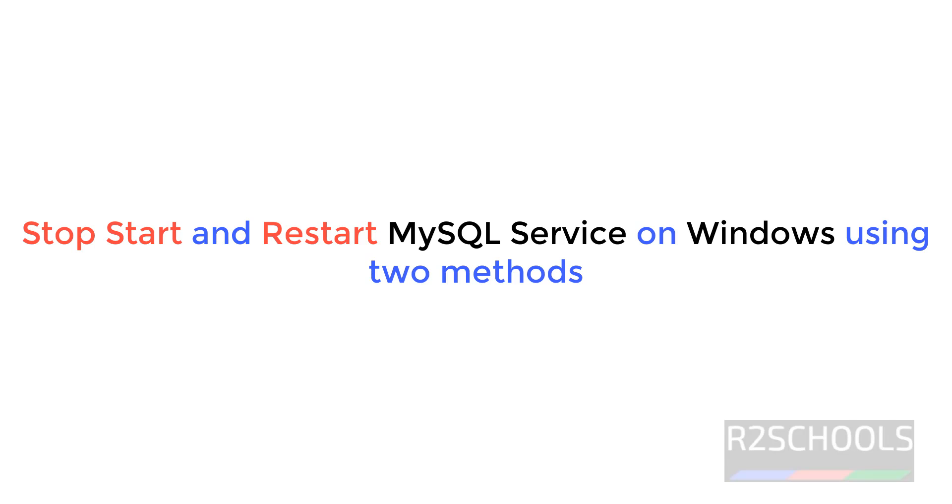Hello guys, in this video we will see how to start, stop, and restart MySQL service on Windows operating systems. The process is the same for all Windows versions.